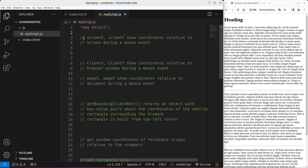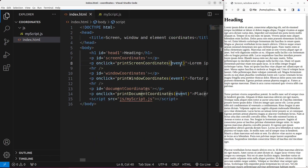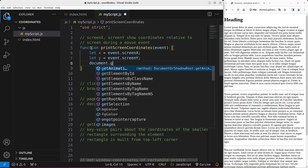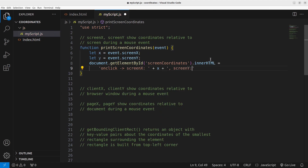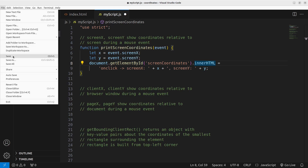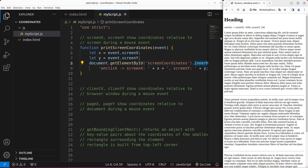So, screenX and screenY can show the coordinates relative to the screen during a mouse event. That's why I have to put an event object into the event handler functions. Let me create the function. I'm able to show the screenX and screenY coordinates by picking them up from the event object, and then use innerHTML to assign those values into the HTML file. Let us save and reload. When I click on the paragraph, I'm able to see the position that I clicked.